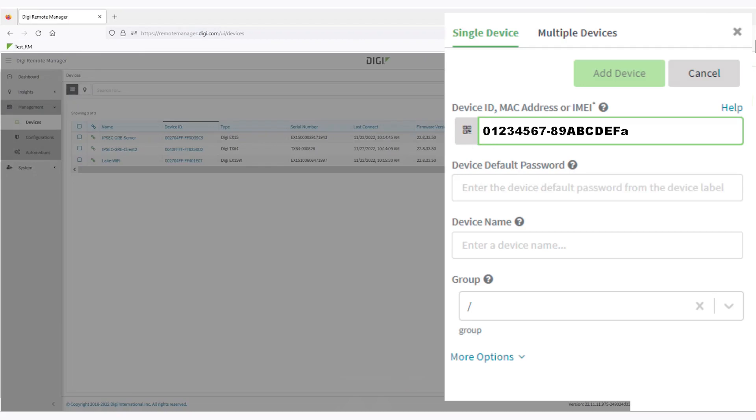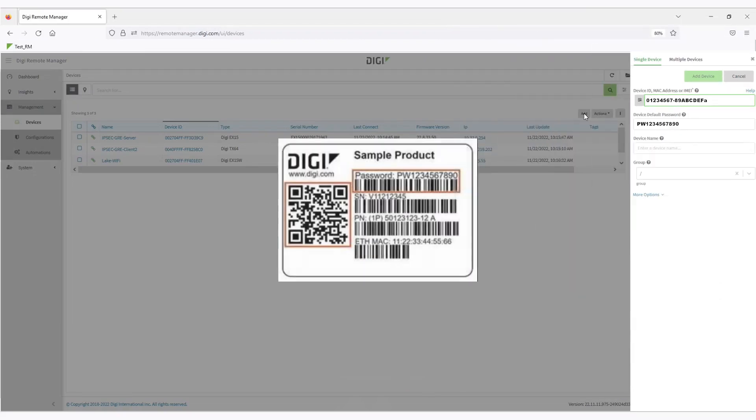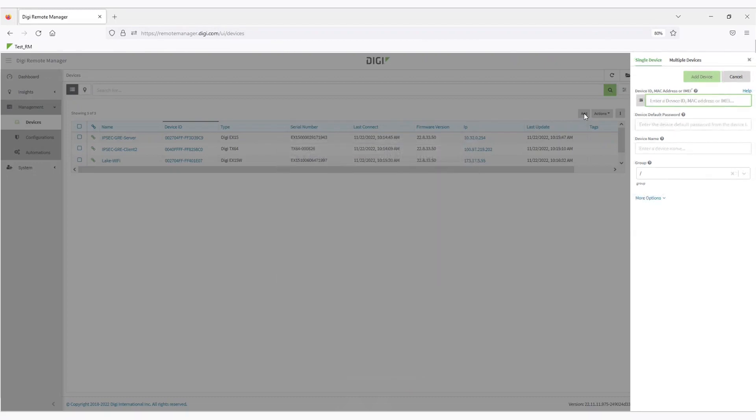This is the default password from the label of the router or the additional label inside the router's box. It's used as a security measure to ensure that you are the owner of the device that you're attempting to add.